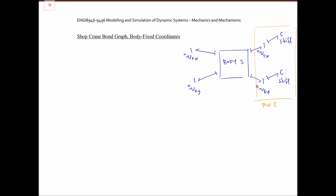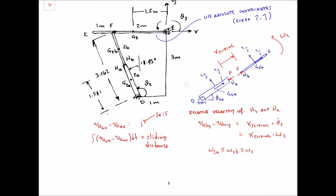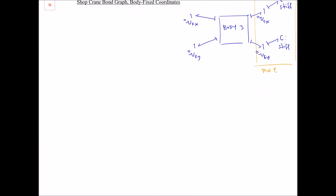If I run the simulation now I should see body 3 just falling like a pendulum. Now I'm going to go to the other extremity of the mechanism and take care of the tube, body 2a. I'm going to use body-fixed coordinates for that one.